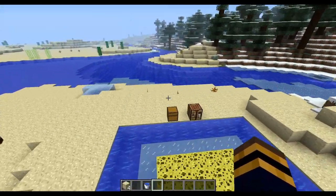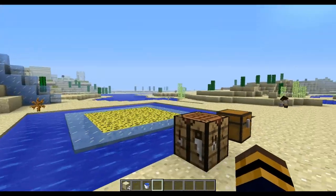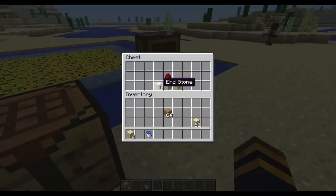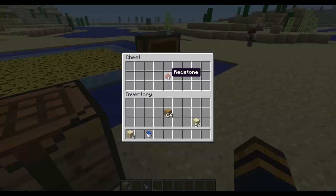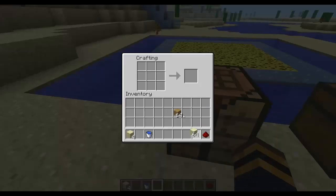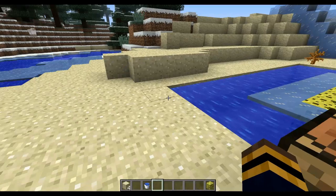There is also a crafting recipe to make sponge since it's being used. Now you just use endstone and redstone. Put it in the crafting table — it's just three endstone on the bottom, redstone on top, and it creates sponge.